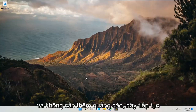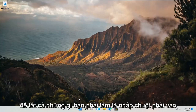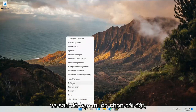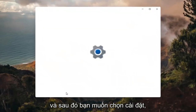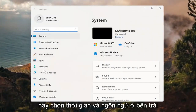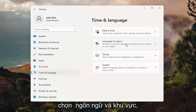Let's go ahead and jump straight into it. All you have to do is right-click on the Windows icon — it says Start — and then you want to select Settings. Select Time and Language on the left side, and then on the right side, select Language and Region.